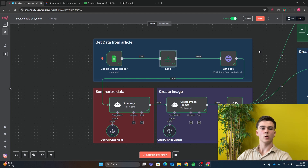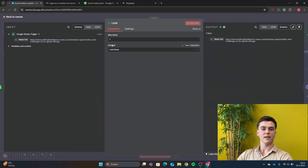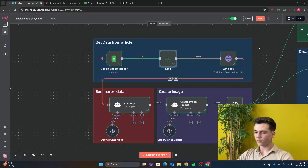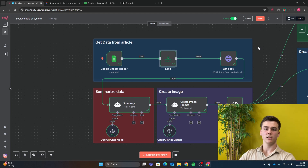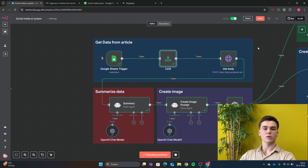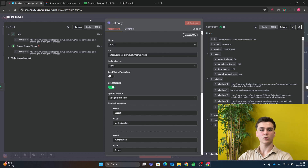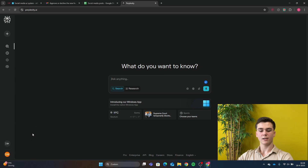We only want to run this workflow when we've added a new row. The next node is a Limit node — we only want to pick one article from Google Sheets. In the Limit node, set max items to 1 and keep to 'last item', because you'll be adding the link as the last item. After that, add an HTTP node. This will be Perplexity — the best research model available — to research the article from Google Sheets and generate a summary to send to an OpenAI model.